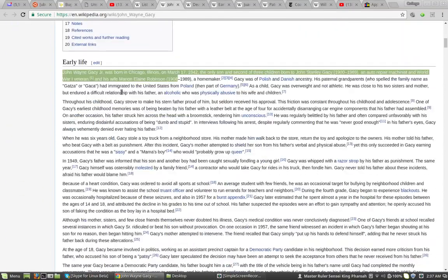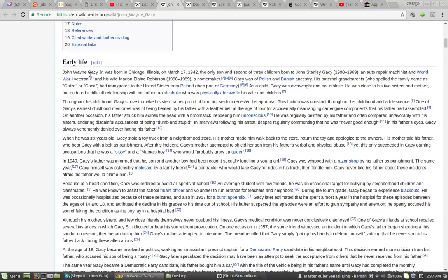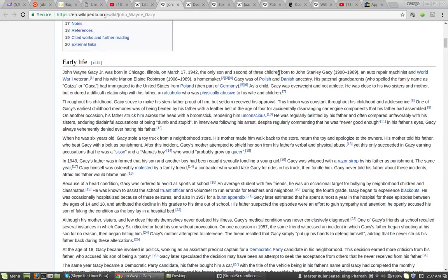Early life. John Wayne Gacy Jr. was born in Chicago, Illinois on March 17, 1942. The only son and second of three children born to John Stanley Gacy, an auto repair machinist and World War I veteran.